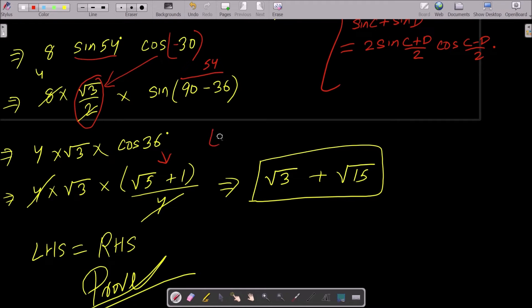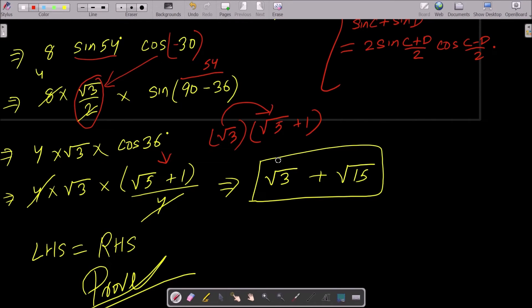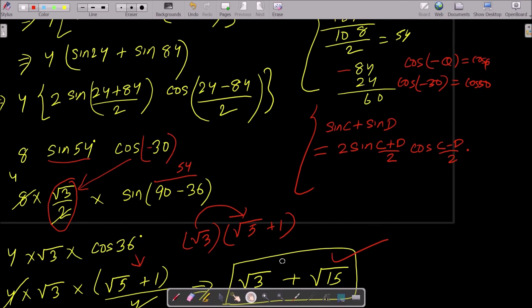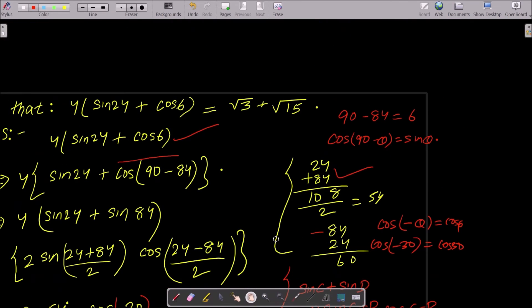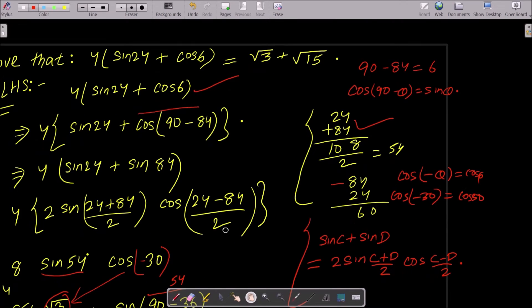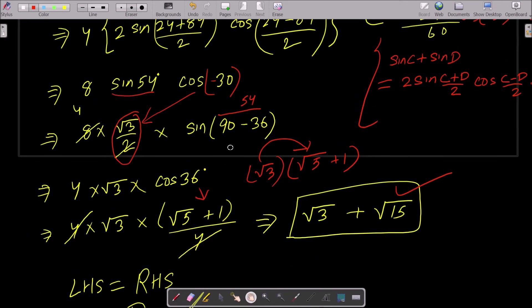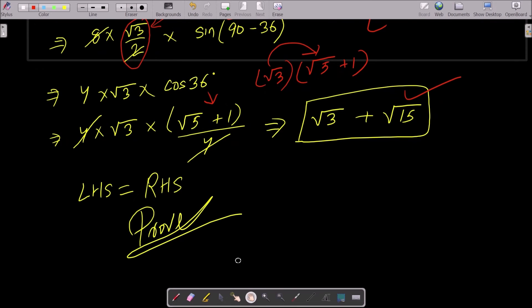Expanding: √3 × √5 = √15, and √3 × 1 = √3. So we get √3 + √15, which matches the RHS. Therefore LHS = RHS, and the proof is complete.